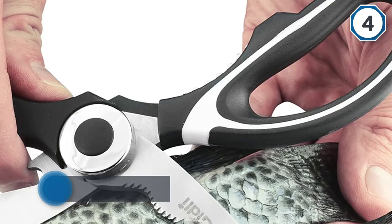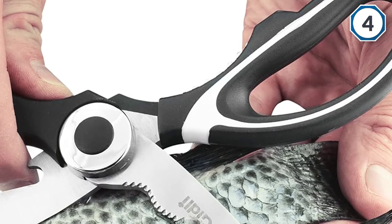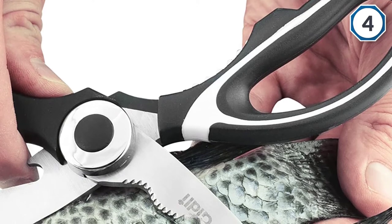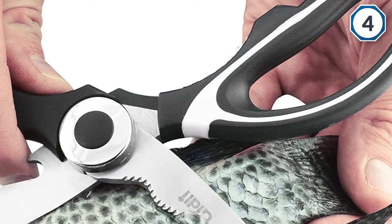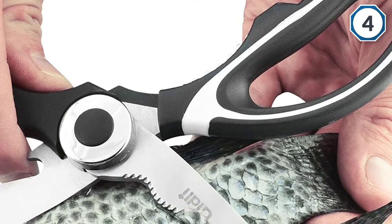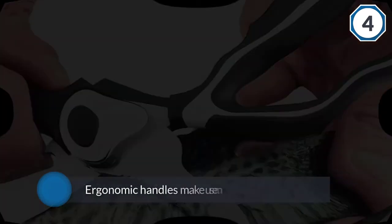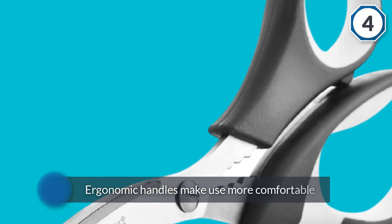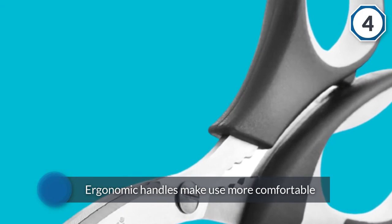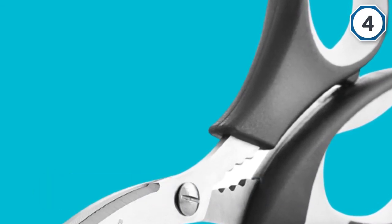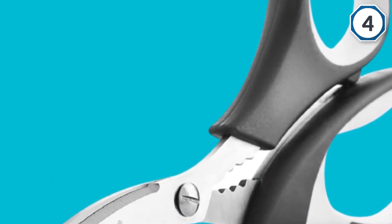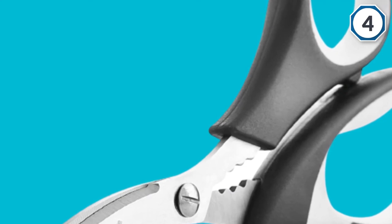The ergonomic handles make use more comfortable, and they're also dishwasher-friendly, so if you're not in the mood to hand wash, you have an out. The high-quality stainless steel won't get rusty and the Gidly Multi-Purpose Scissors will always be as good as new.